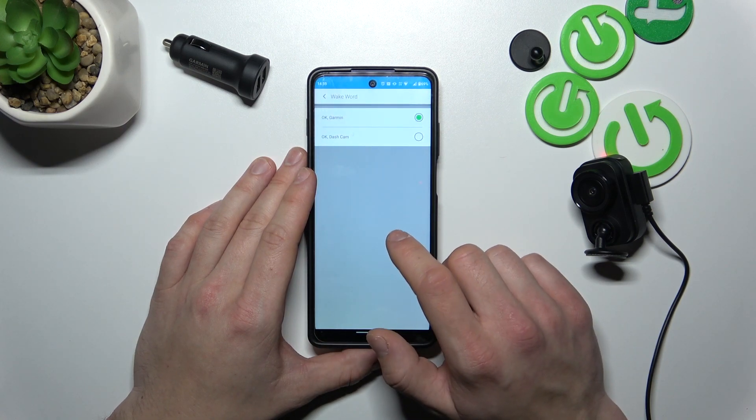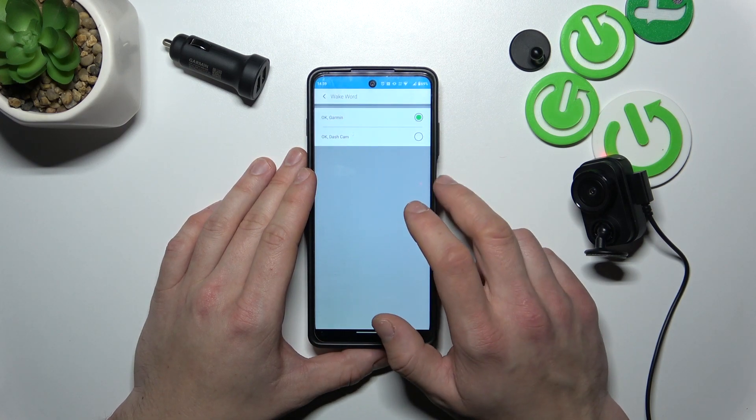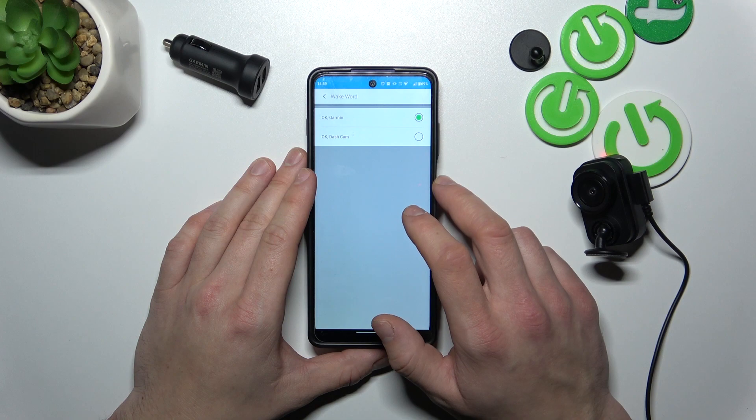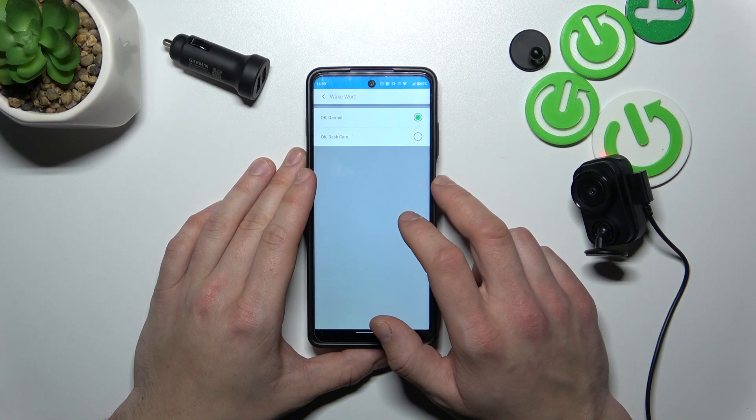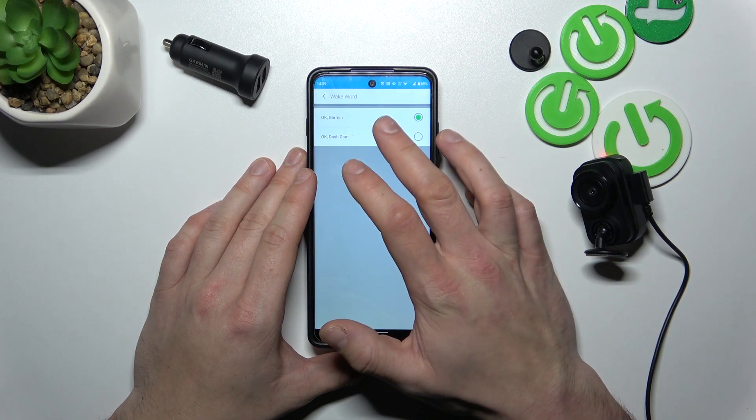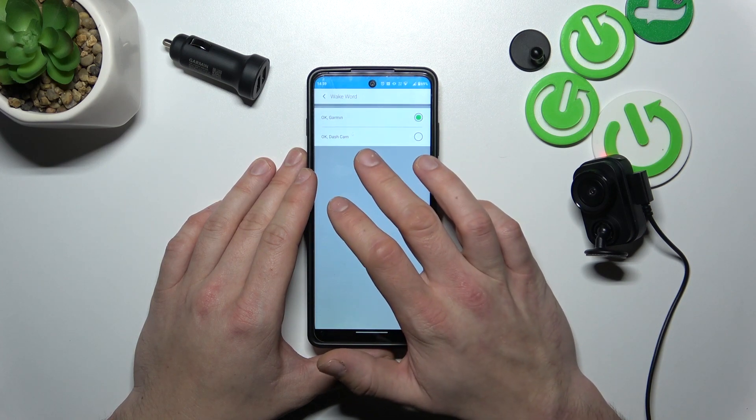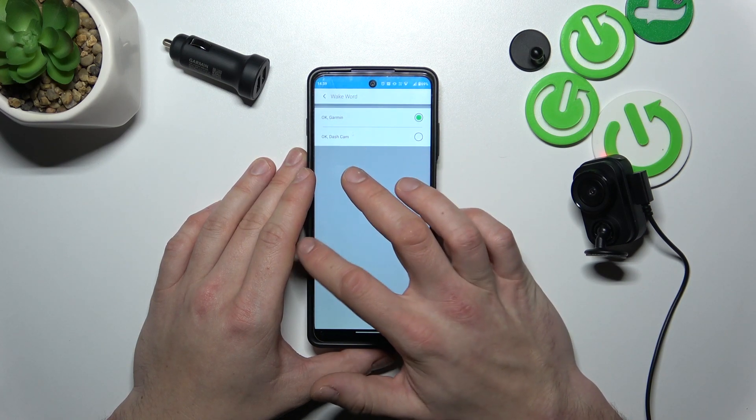Next you can change wake word for voice commands between OK Garmin and OK Dashcam.